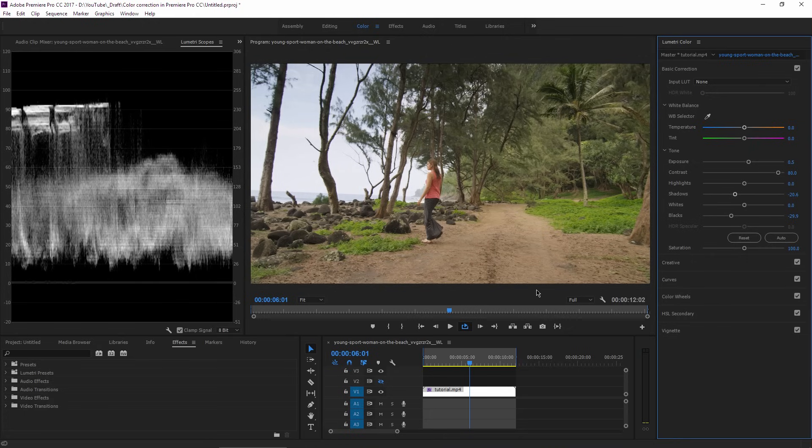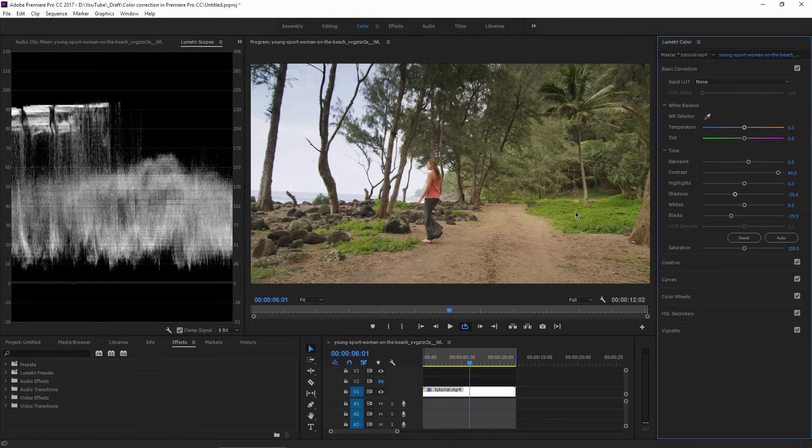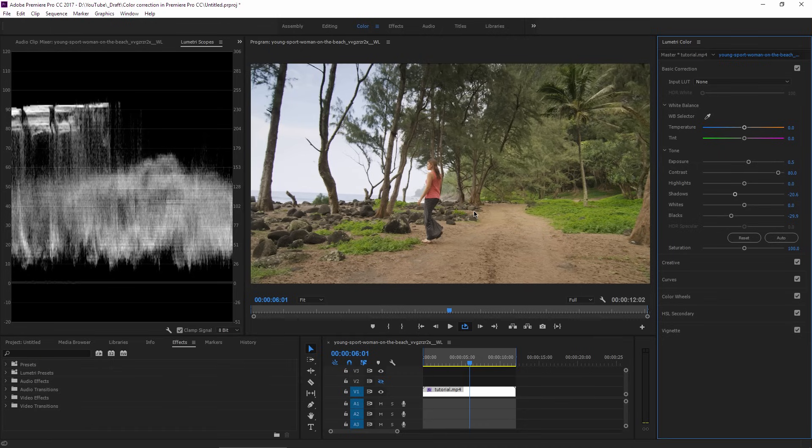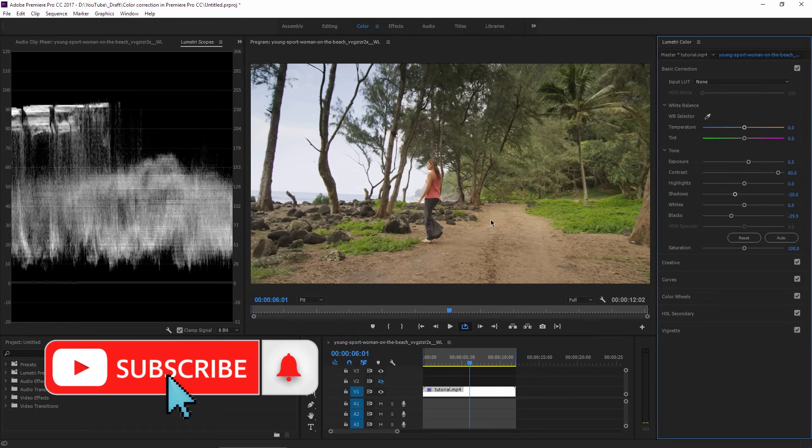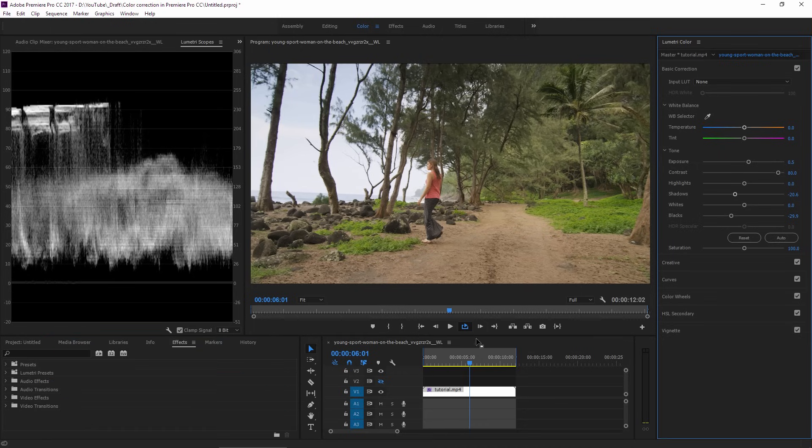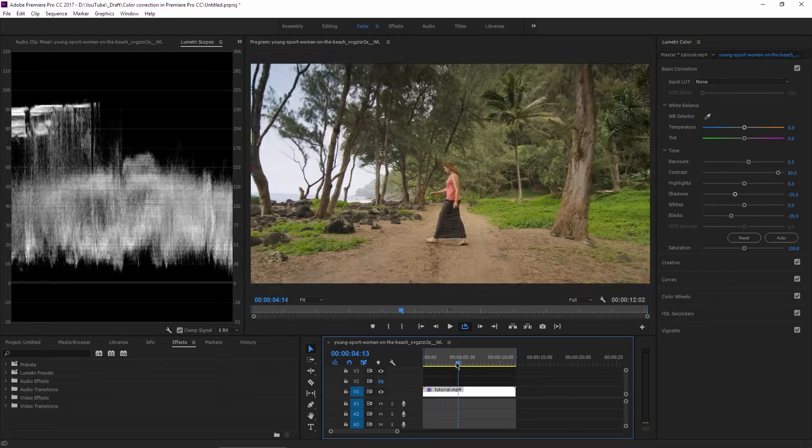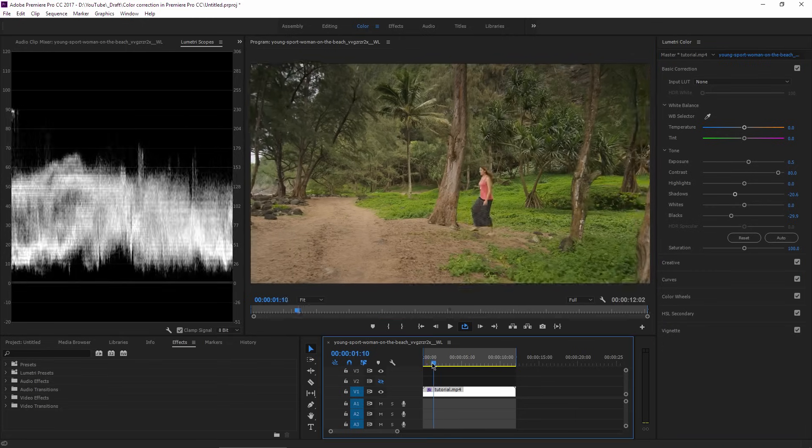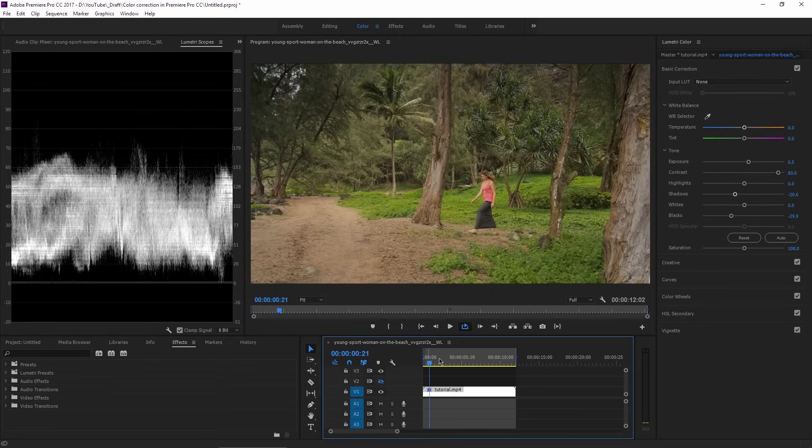I could also increase the saturation for the overall look, but instead I will only increase saturation for the green color because I want a more vibrant look for the leaves and grass. I feel that the scene looks more fresh like that. For this one, I will use the curves panel.